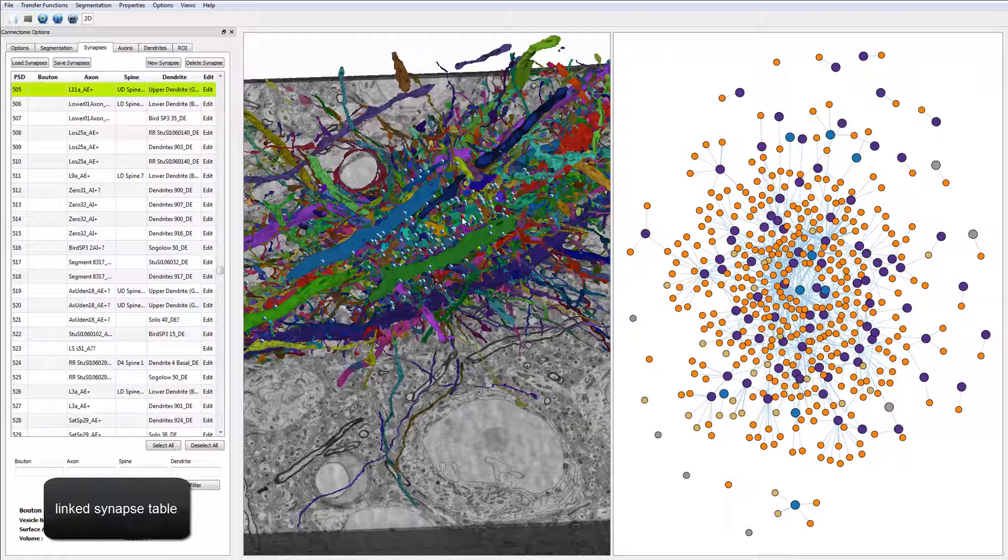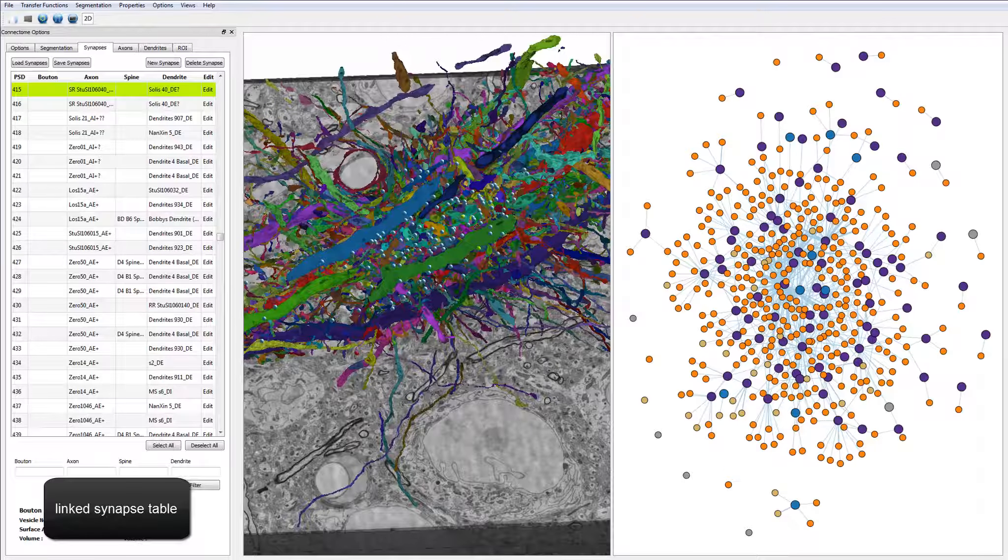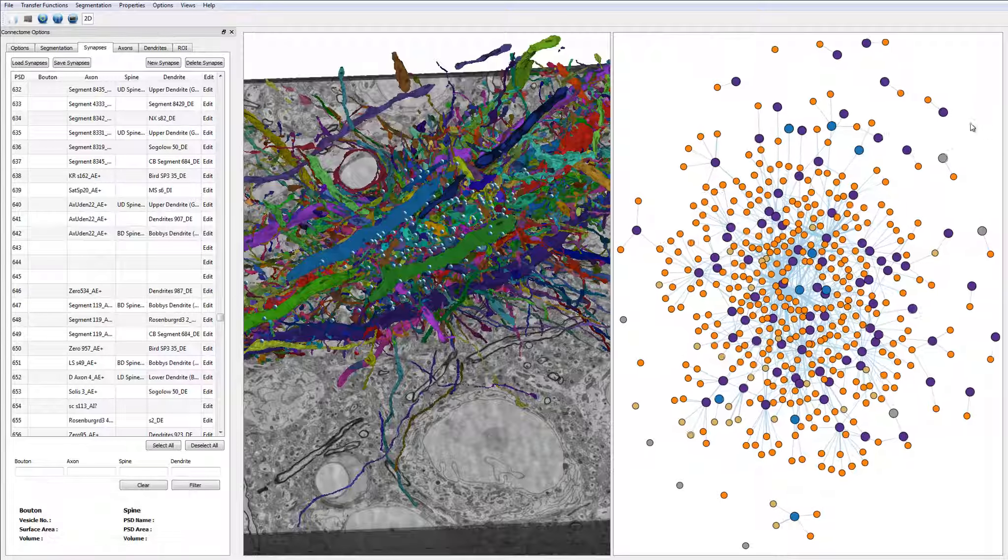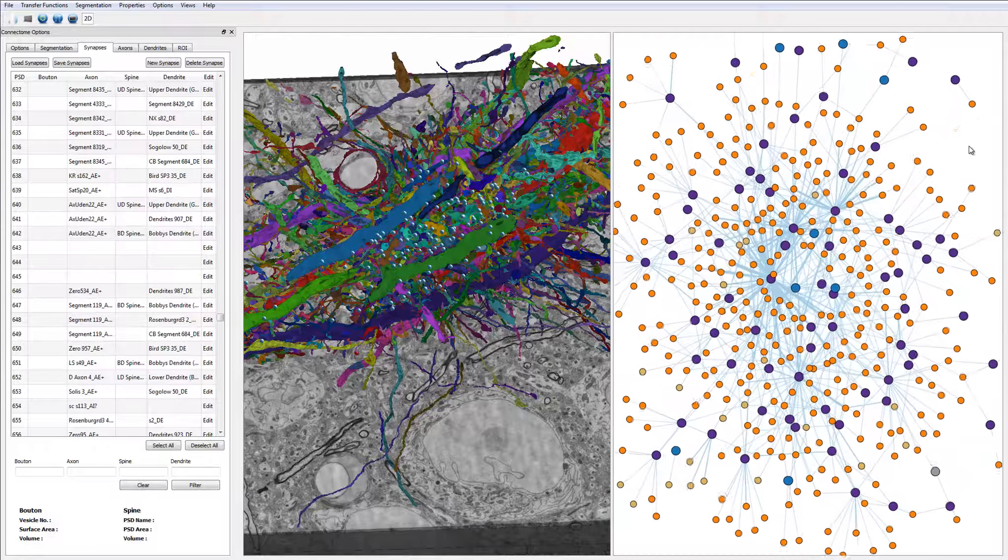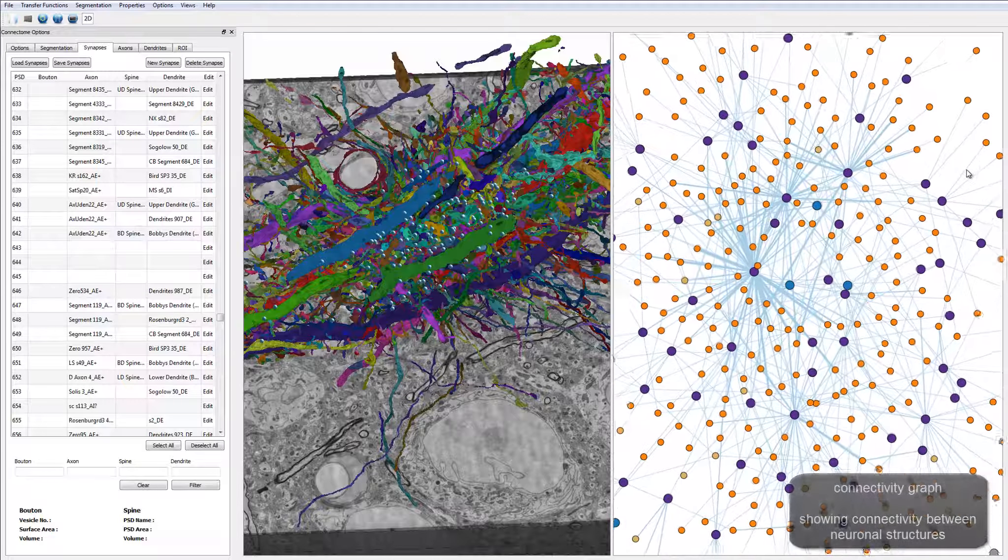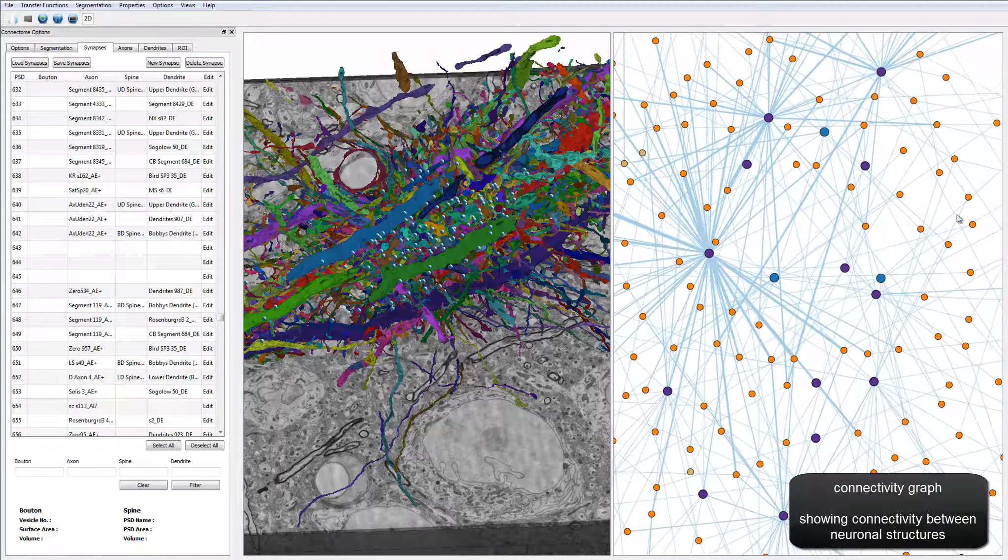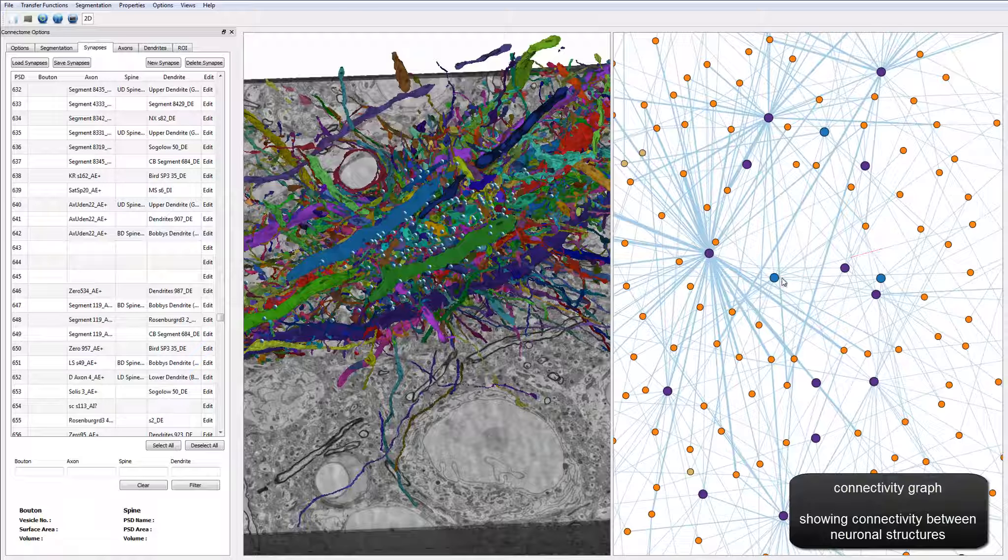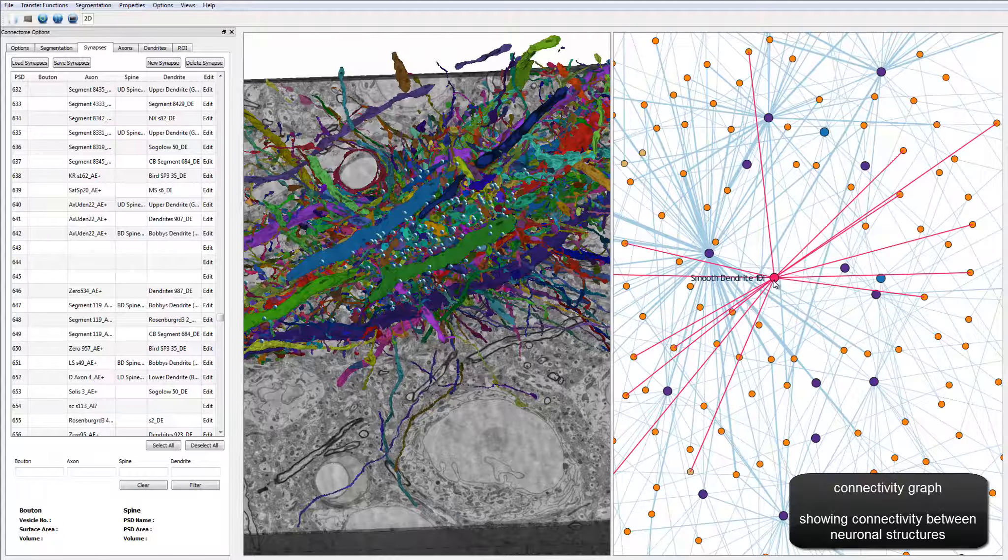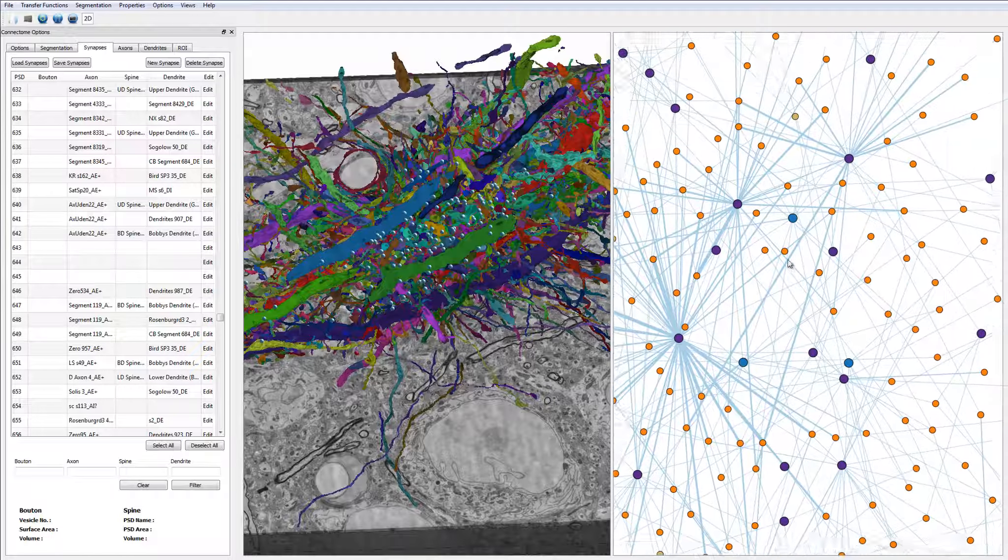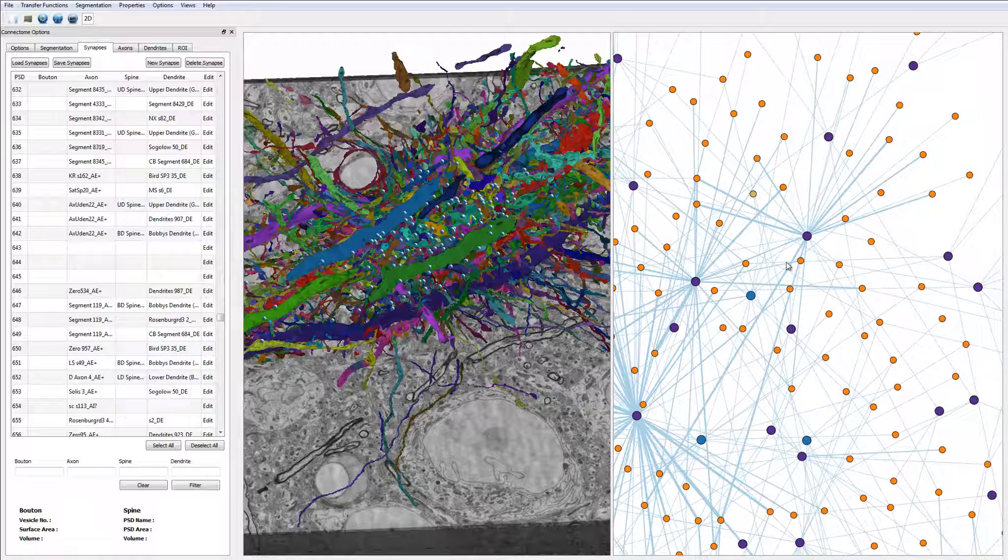On the right, you can see a graph view that depicts the connectivity of different structures in our system. The larger nodes correspond to dendrites and the smaller nodes to axons. The color coding indicates if a structure is inhibitory or excitatory.